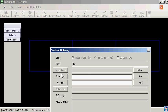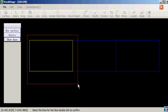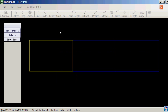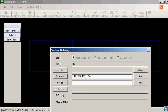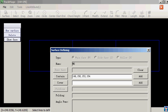Create new face. Select the lines to compose the face. Double click mouse. Confirm.